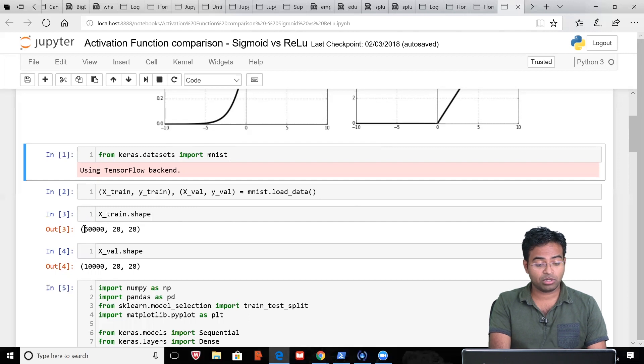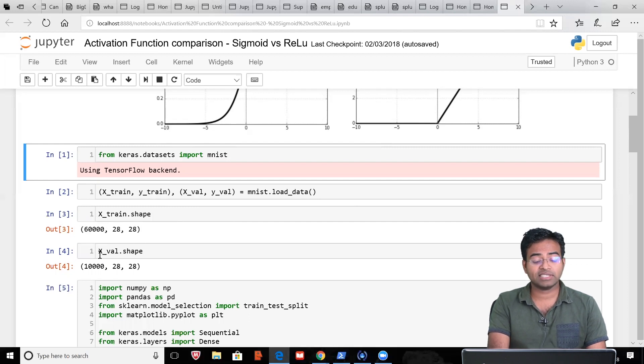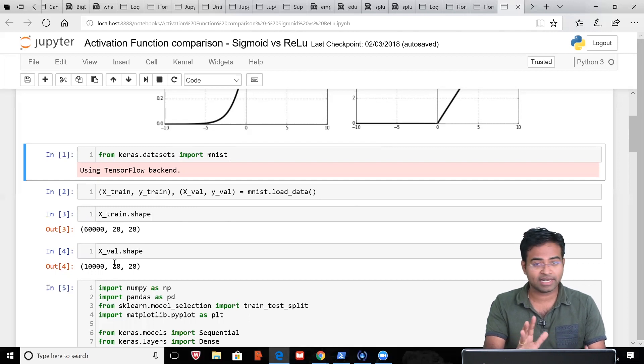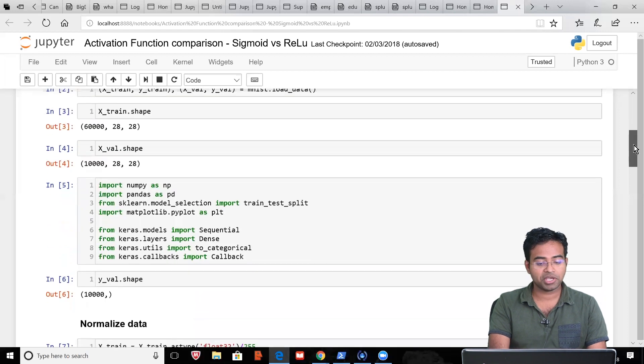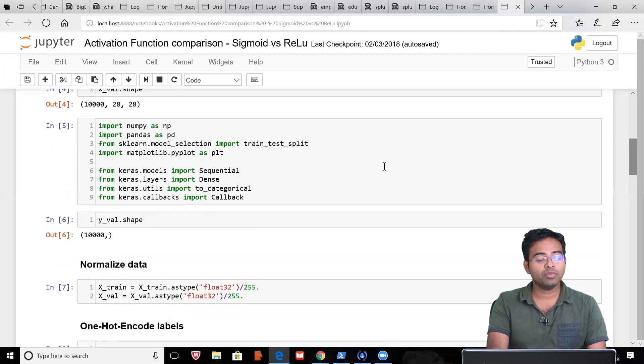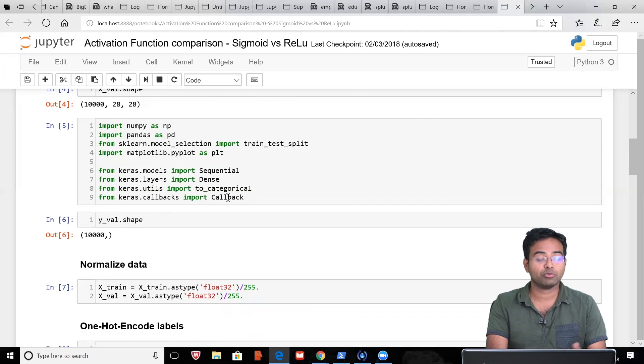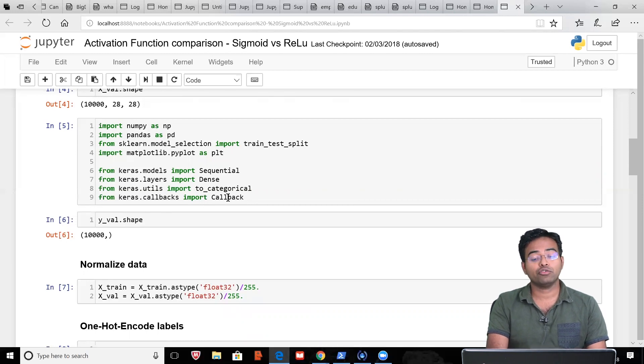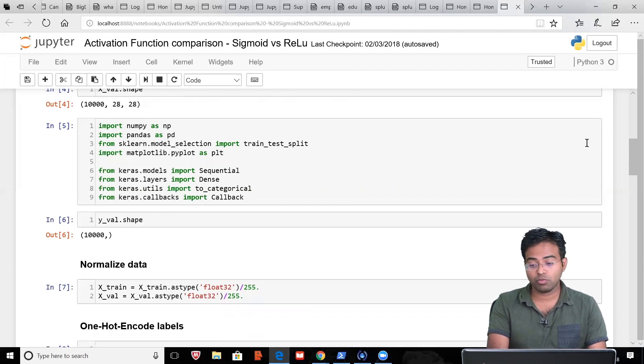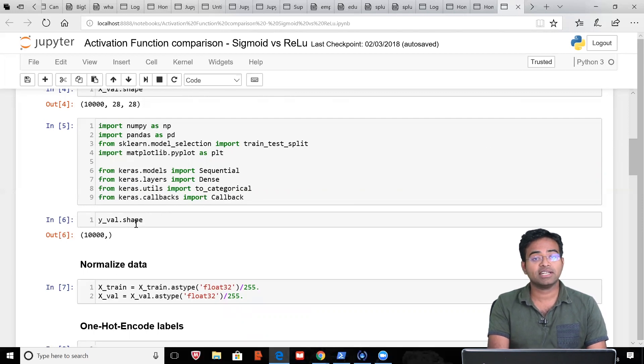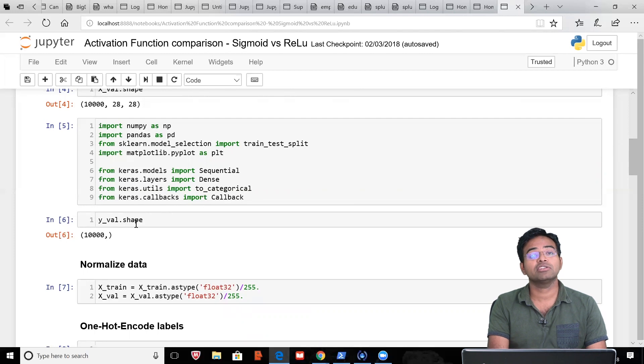This is 60,000 samples of training data. Each image is represented in dimensions of 28 x 28. This is your test data—you have 10,000 test samples. Again, each image is 28 x 28. A few imports here: sequential, dense, to_categorical, callback. These are the necessary imports that are required. Y_val shape, this is target information. In MNIST data, target will be between 0 and 9.